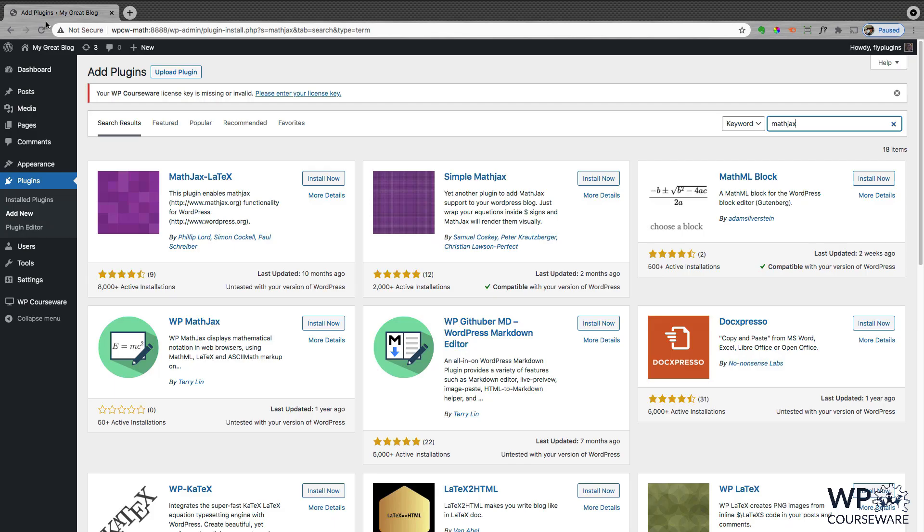So I just set up a basic WordPress installation with a basic theme. And all I have installed so far is WP Courseware, and I've created a new course with one unit in it and one quiz. So pretty basic.